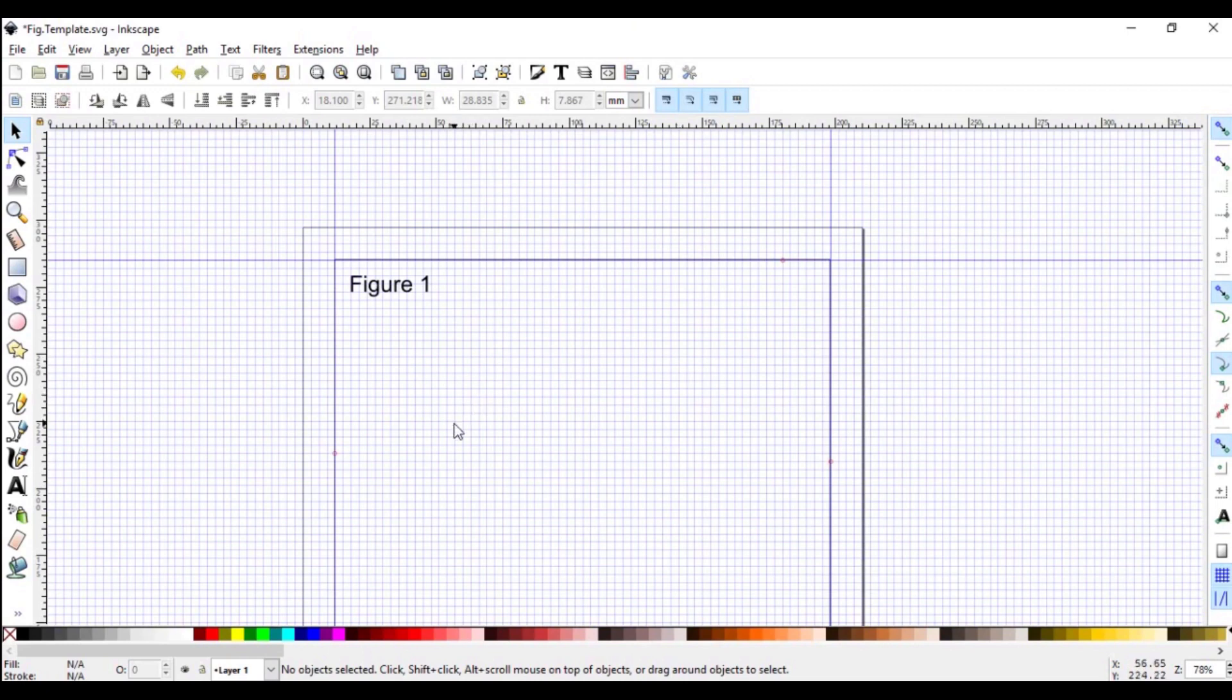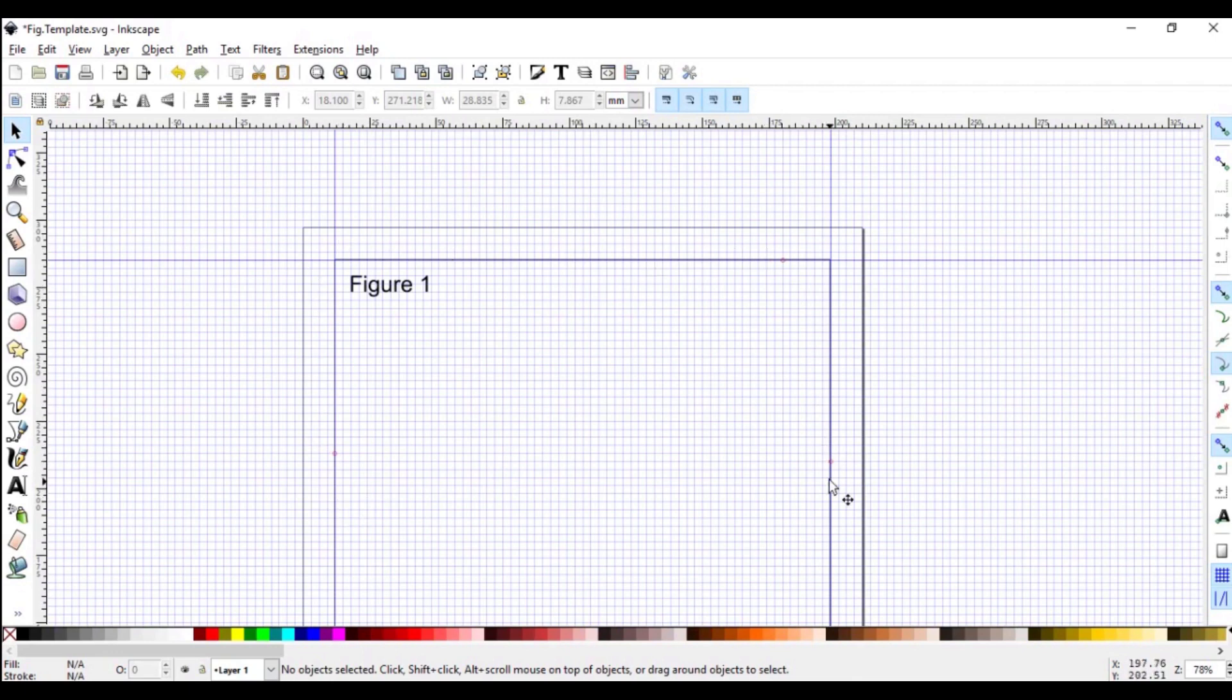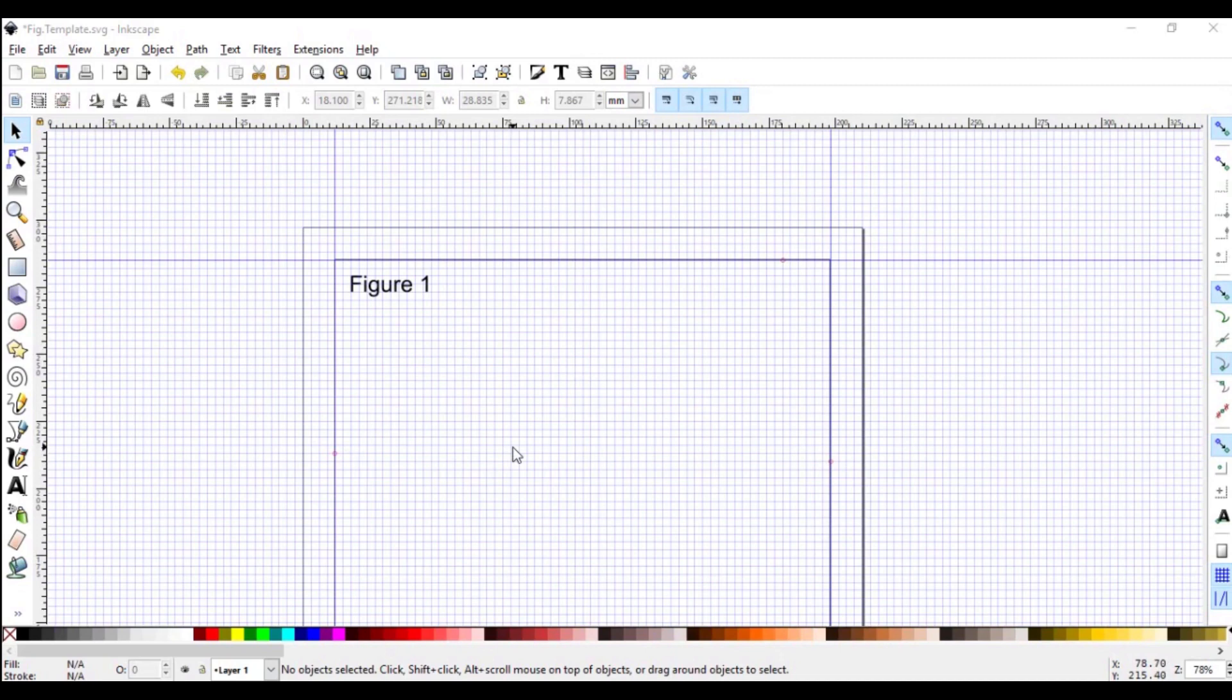Congratulations! You now almost have finished your template for creating data figures. You have the area here in the middle in which you can draw as well as the necessary bleed area around. The next thing we'll want to do is to create guides within this rectangle within which we're going to draw our figure. So another guide again to constrain our figure.